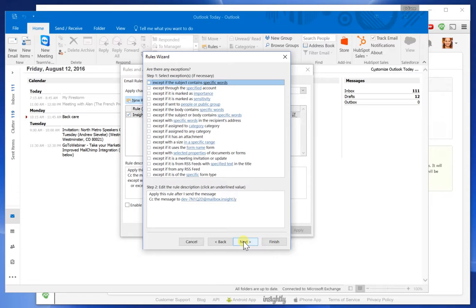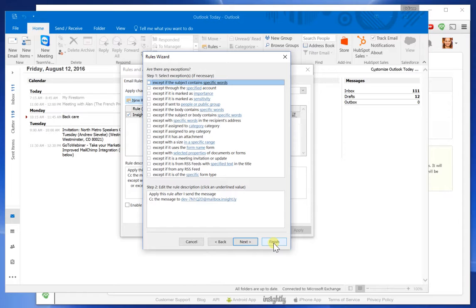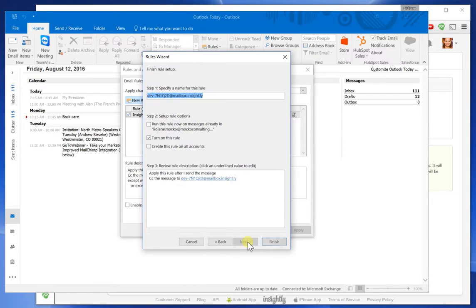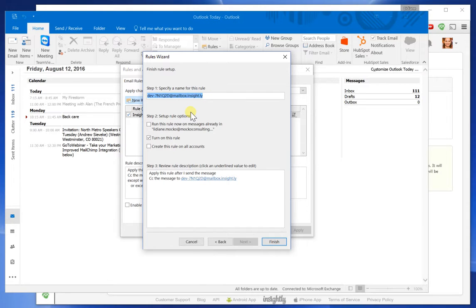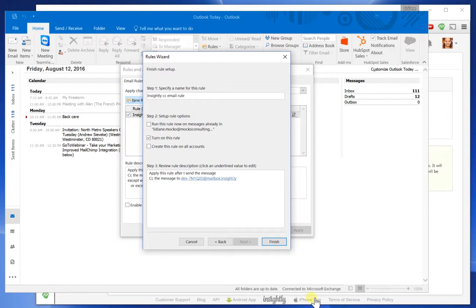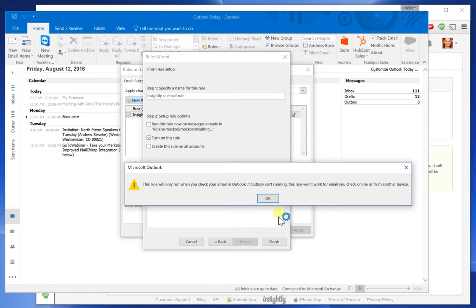And then I can add exceptions. I don't have any exceptions related to me and my configuration, so I'm going to keep going. I will name it Insightly CC Email Rule and finish it.